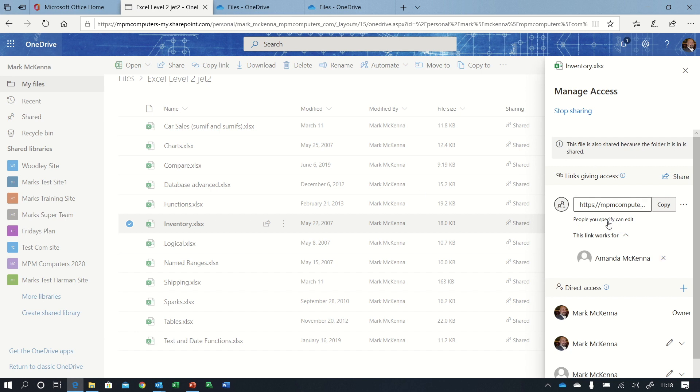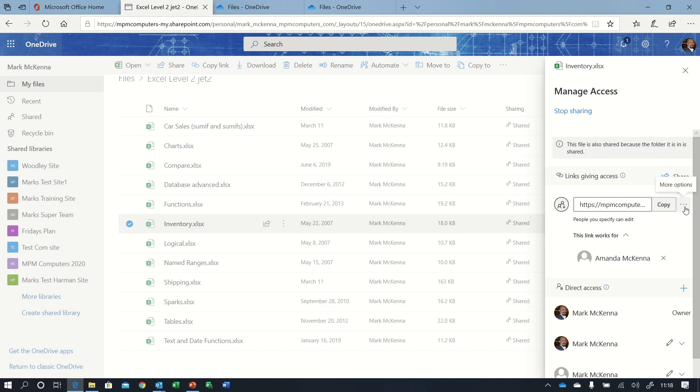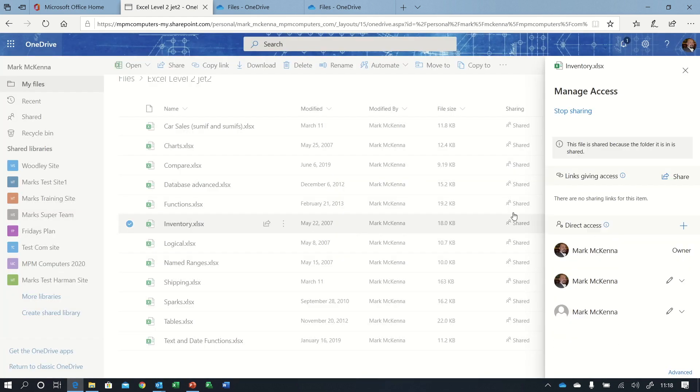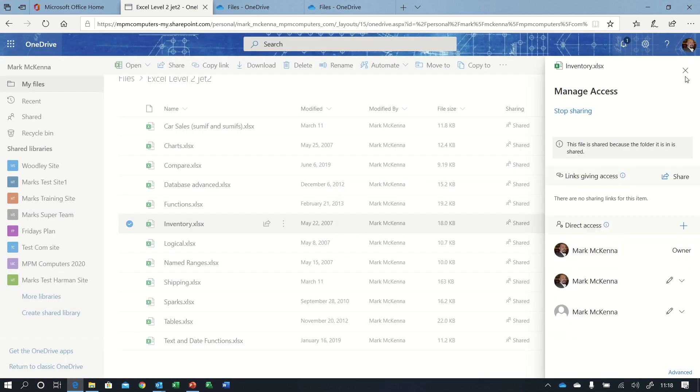Now if I wanted to take permission away from the whole group of people that I shared to, I would go to the ellipsis button at the end of copy, I would then press the cross there and that will then remove permission for everyone who that link was intended for.